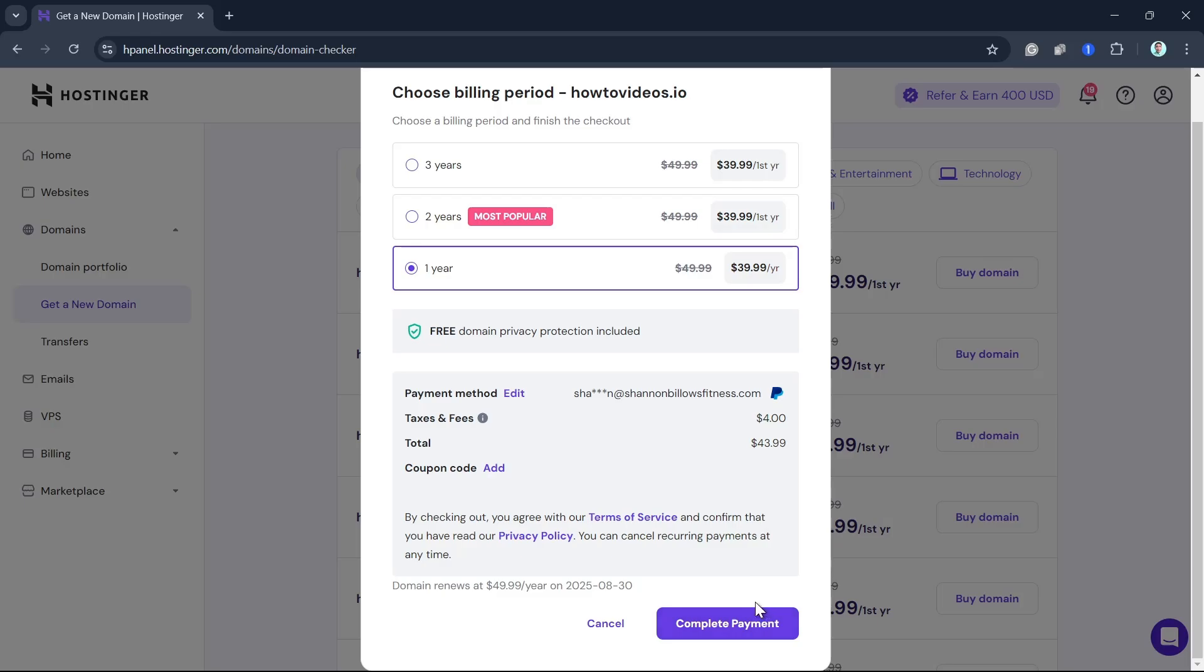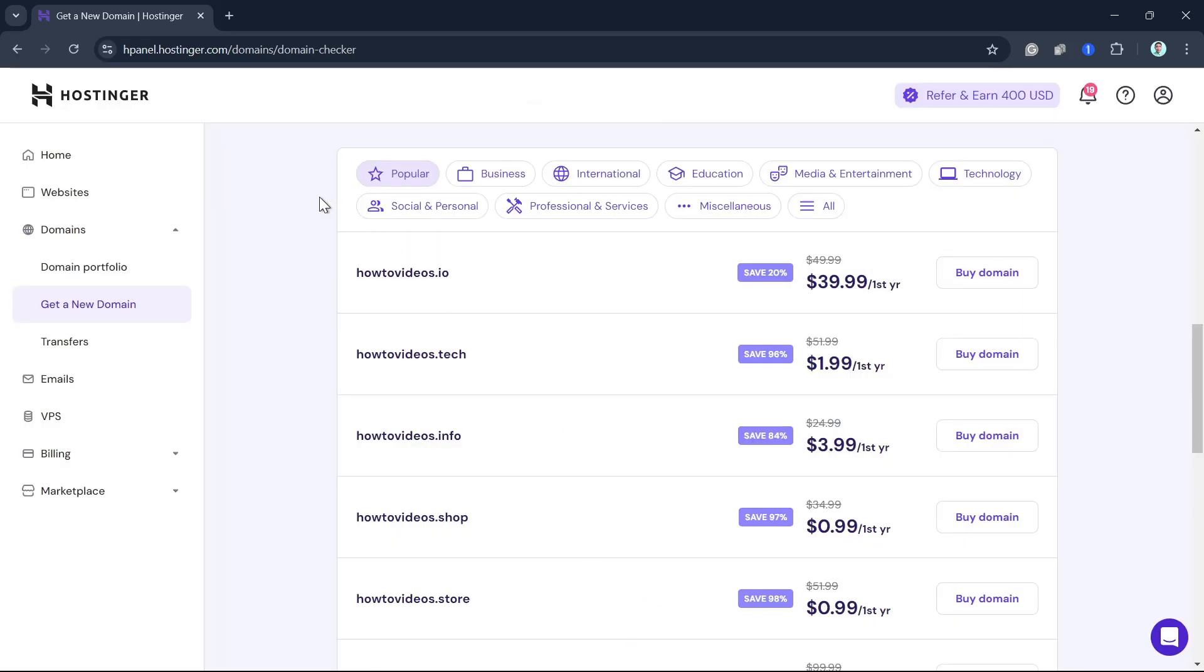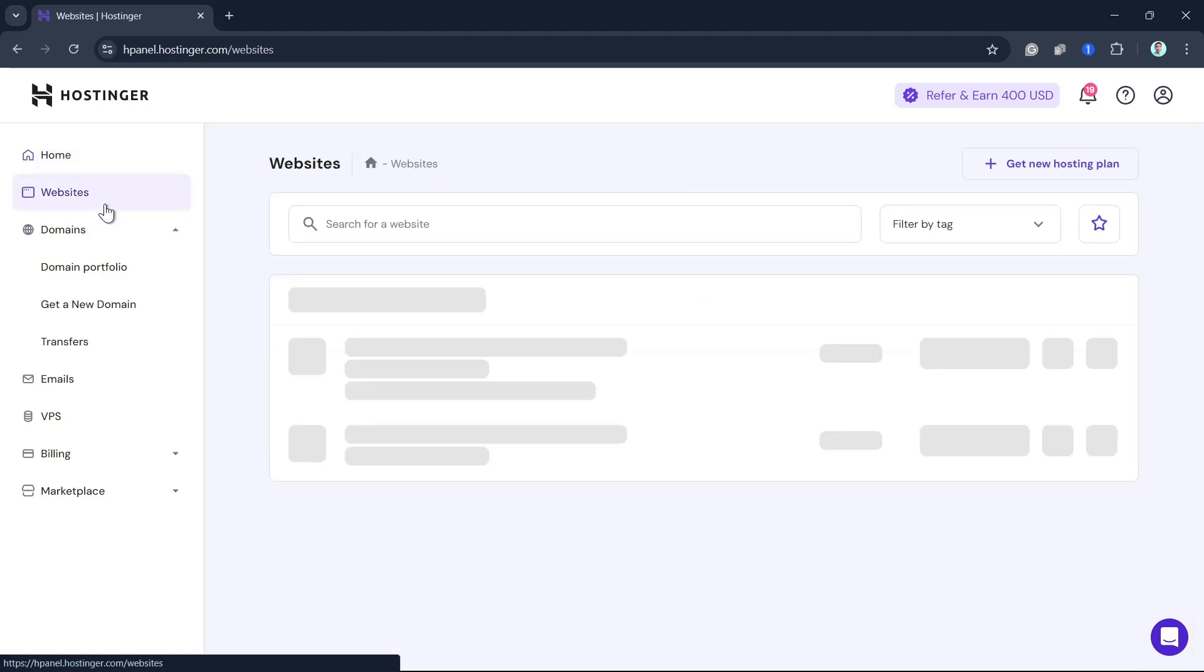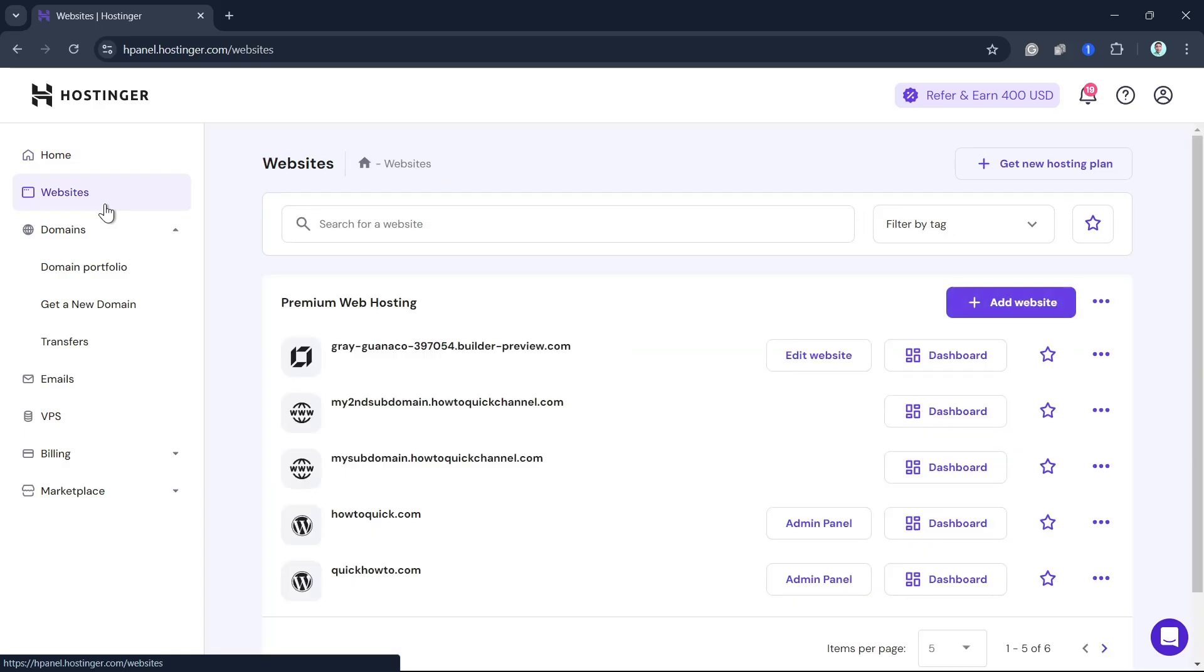Once you've done that, you'll be taken to the next page where you need to enter the details. You'll find the order summary and the total. Once you've bought the domain, it will take you back to your domain tab to confirm that it was processed.